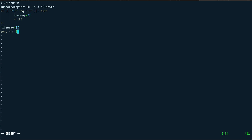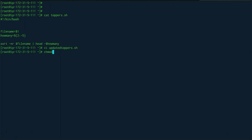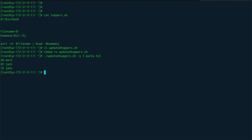Then I simply do the sort command: sort -nr on the file name, pipe it to head, and pass howmany. Let's save and run it: hyphen s, first three records, and the file name was marks.txt. You can see it's working — this is basically how the shift operation works. You can also set a default value for size if it's not provided.